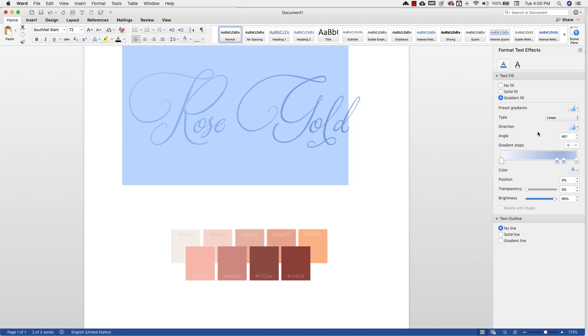But you can always adjust this here. This is the most important part of this. These are the gradient stops. We need to change the colors. So we're going to start with this first one.